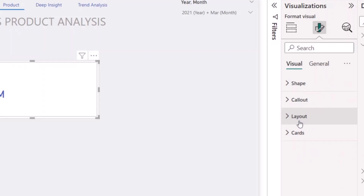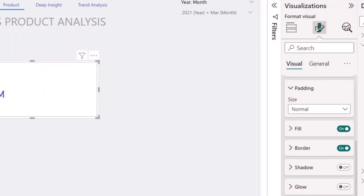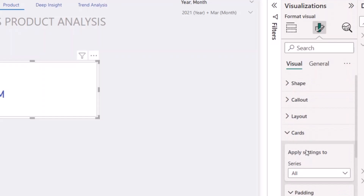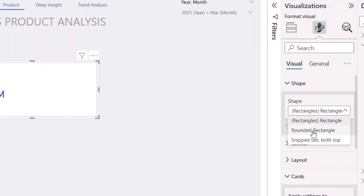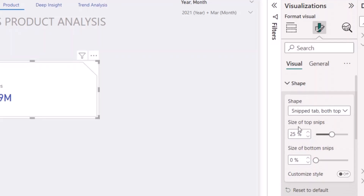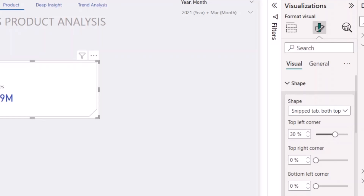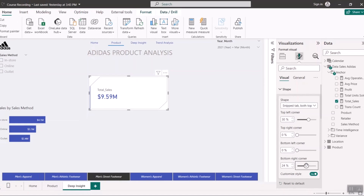I'm also going to go to my Card section and switch on the Accent Bar, changing its color to blue. Another interesting thing you can do with the new card visual is change the shape. I can use the 'Snip' style — I'll switch on the Customized Style and cut the top-left corner and the bottom-right corner slightly. Both corners bend a bit. I'll make them the same size — 24 and 24. Okay, that looks great.